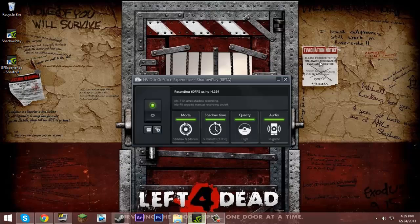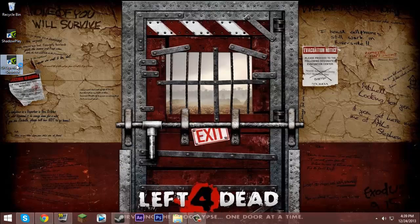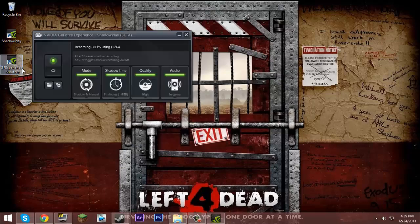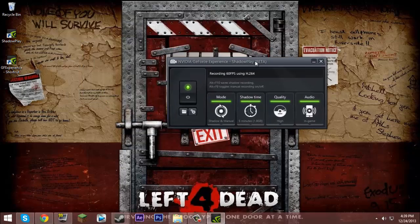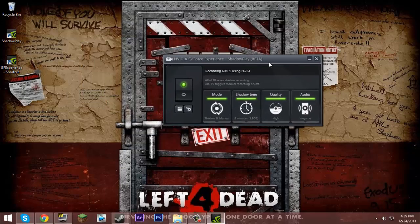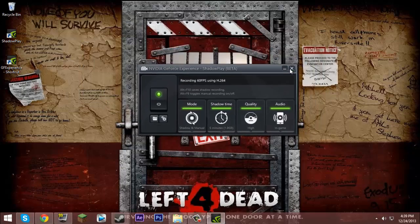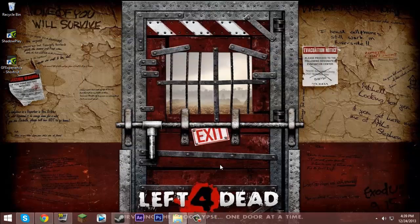Close it and wait for it to open, and there it is. So now you have ShadowPlay on your laptop. It's that easy.